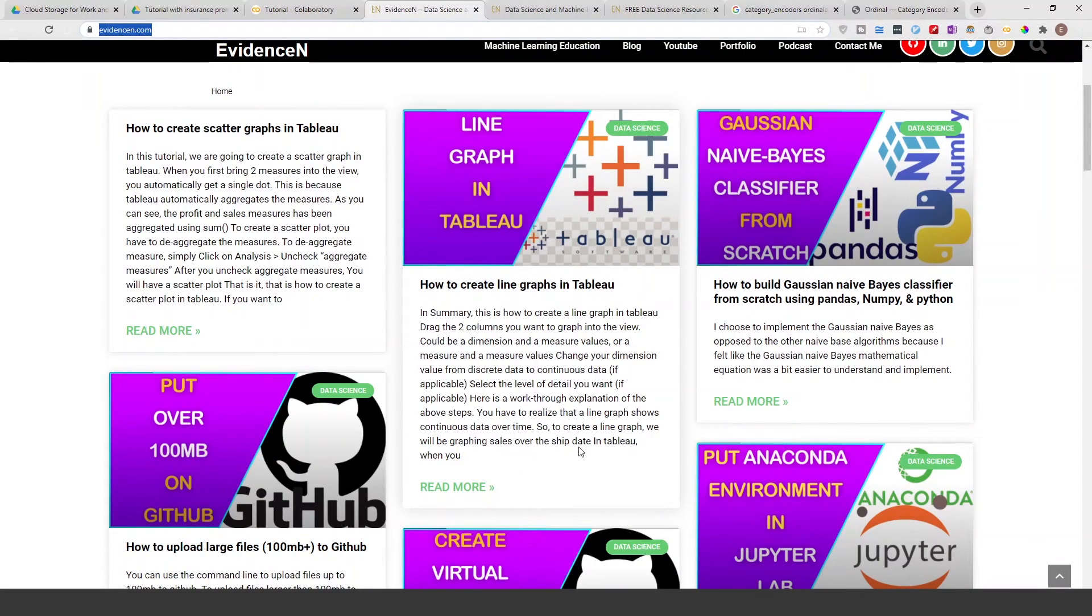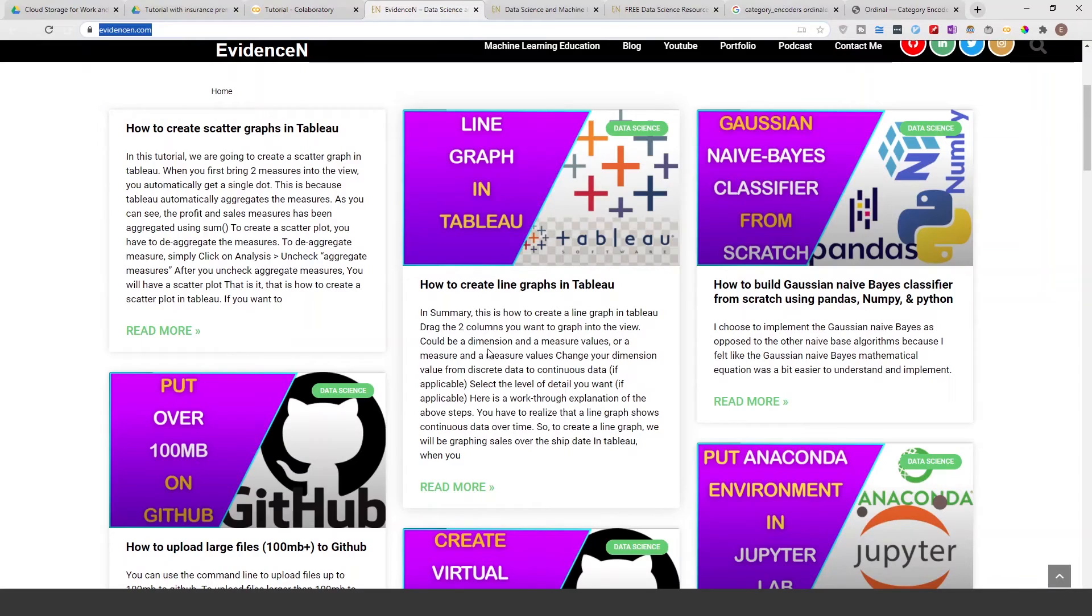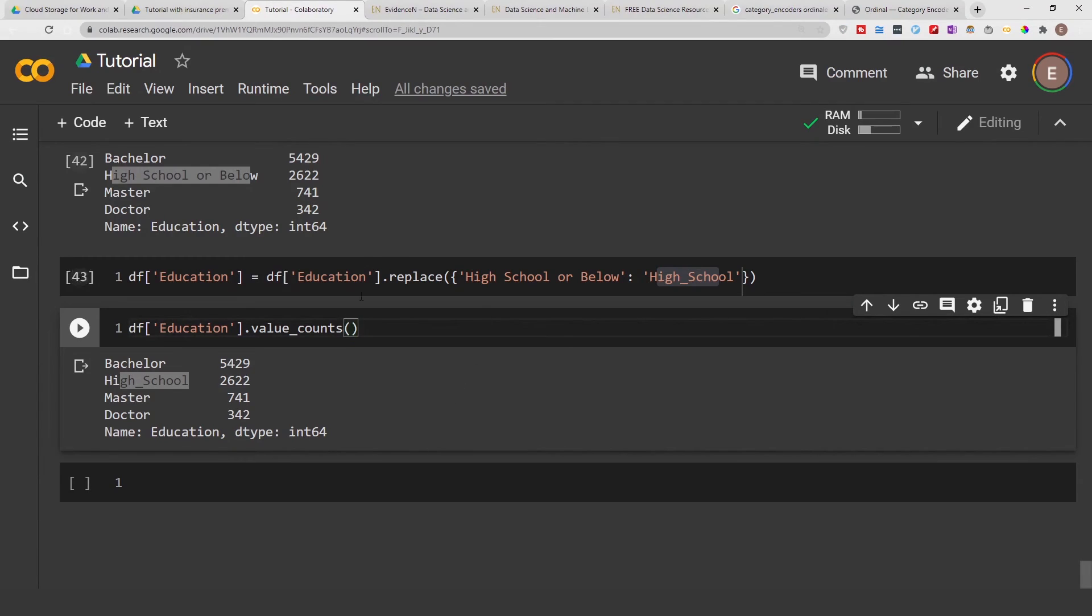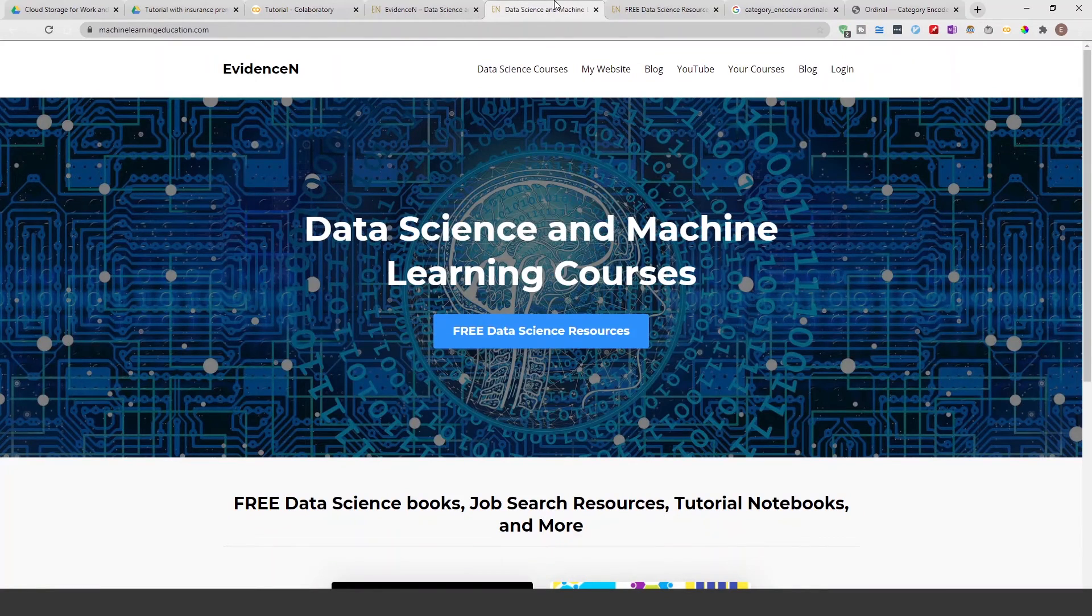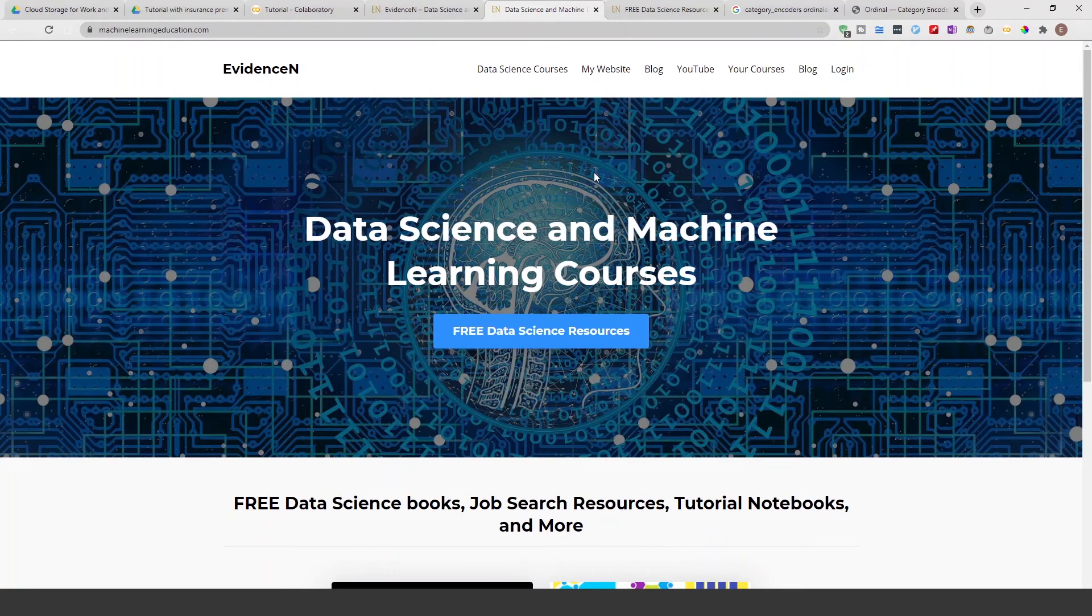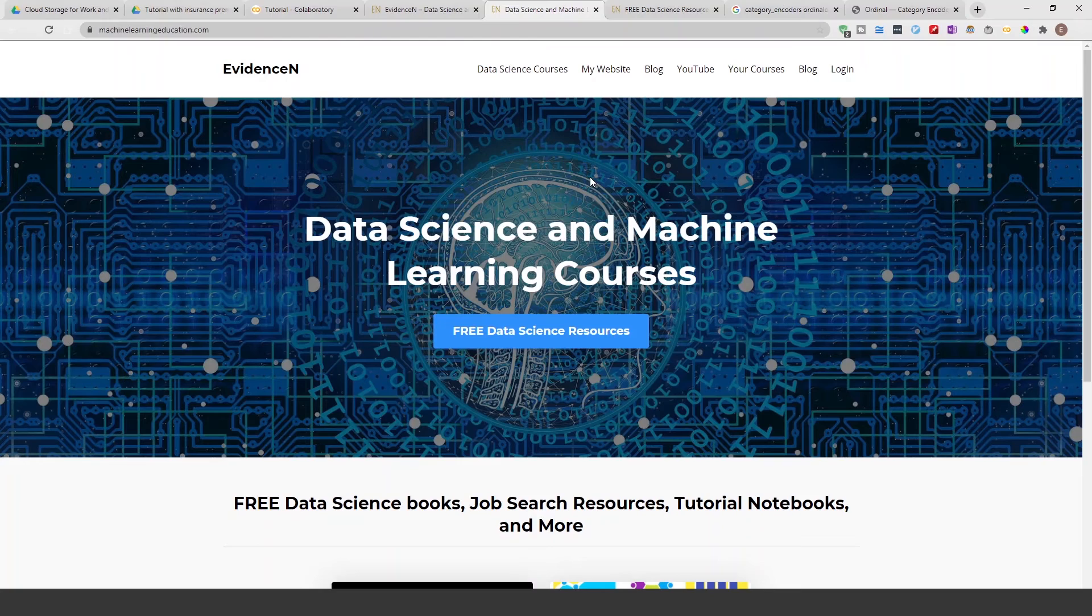You can find me online at evidencen.com, that's my primary website, or you can go to evidencen.com/blog. This tutorial notebook that I use today can be found online at machinelearningeducation.com. This is where I keep all my resources.